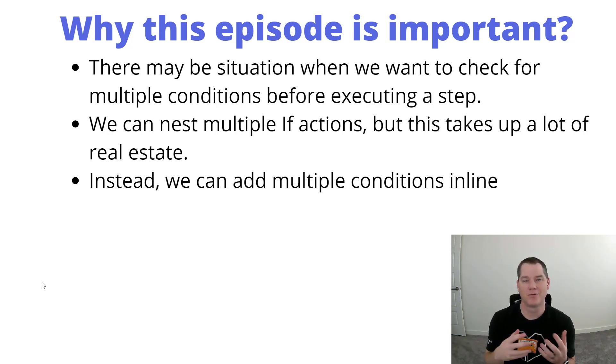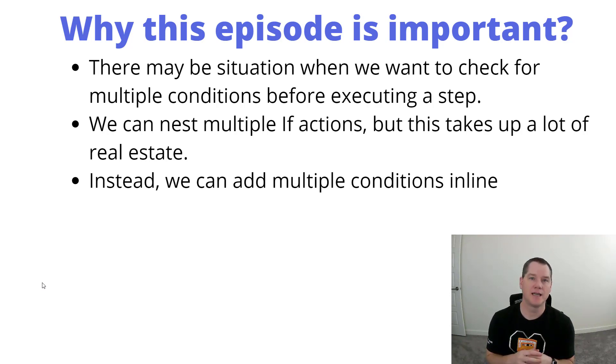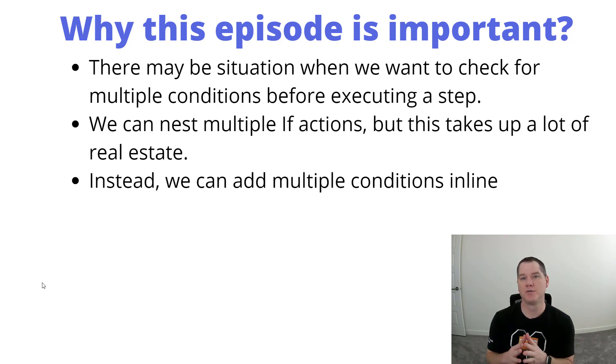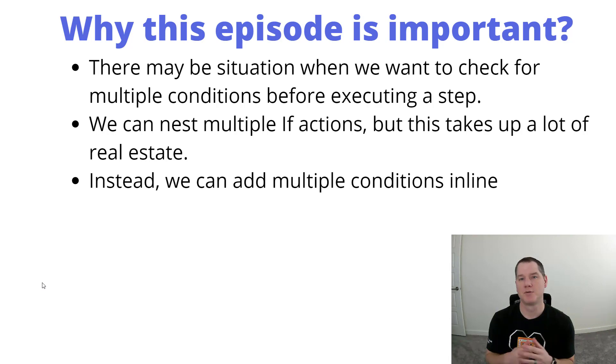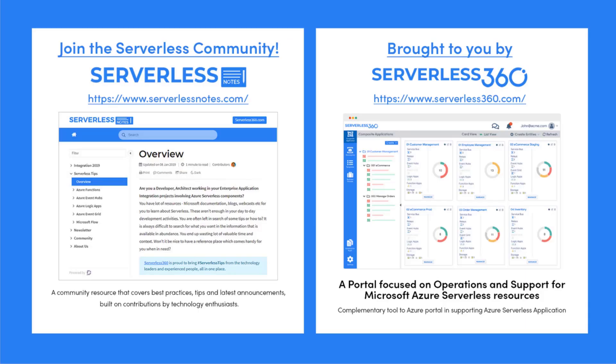So what we can do is actually have inline expressions that help us do this. It may not be overly intuitive when you look at the user interface that you can do this, but that's really why I wanted to show you this as part of this episode.